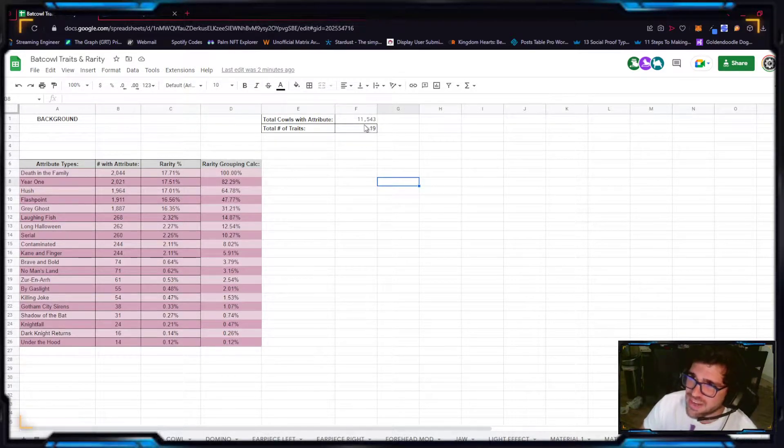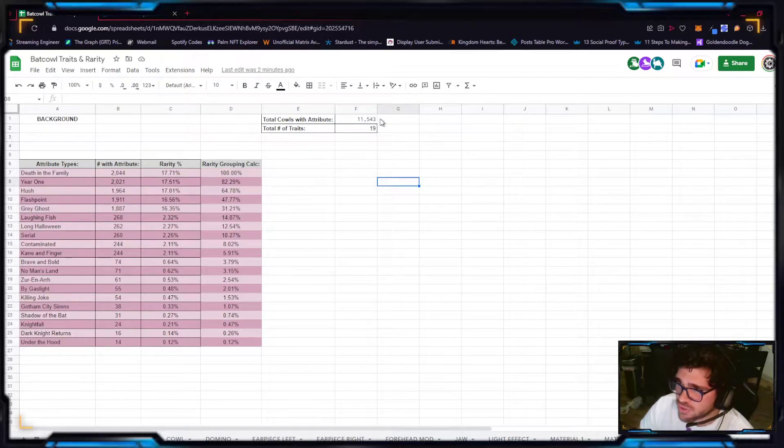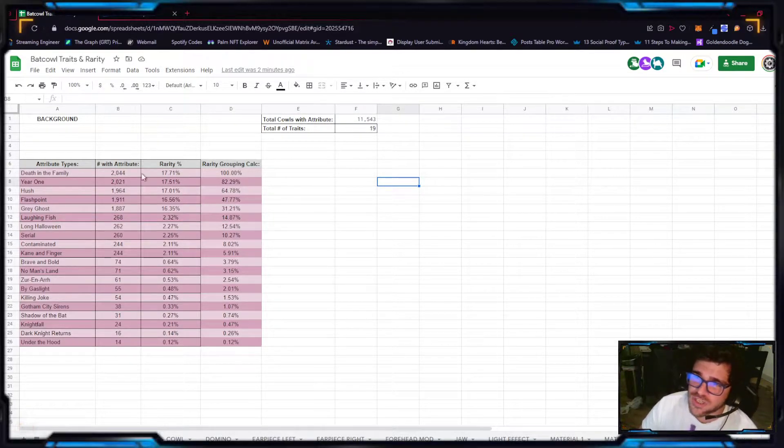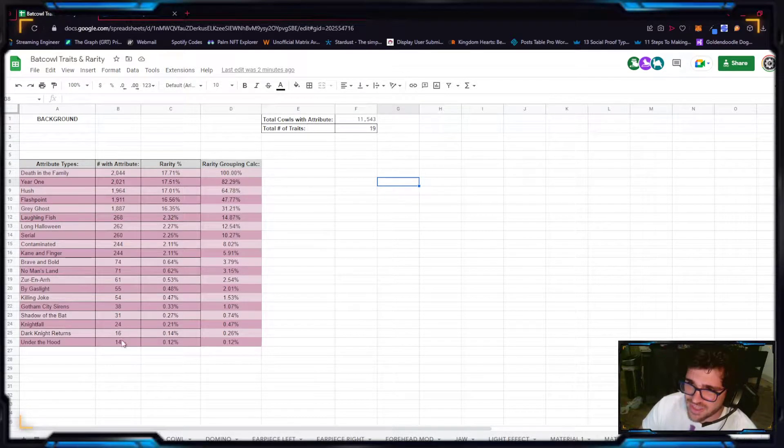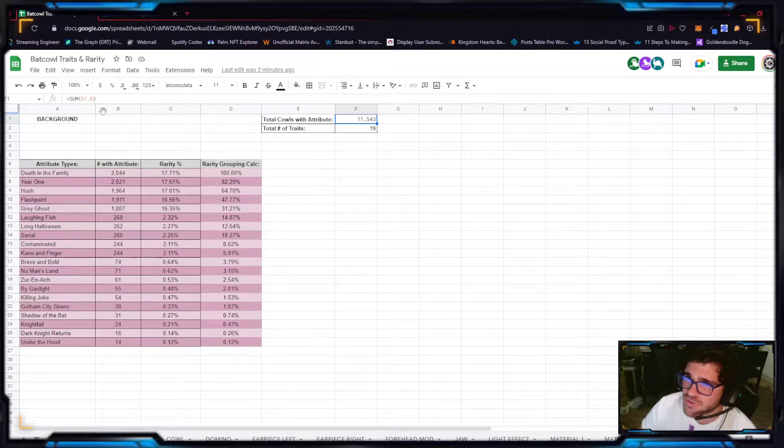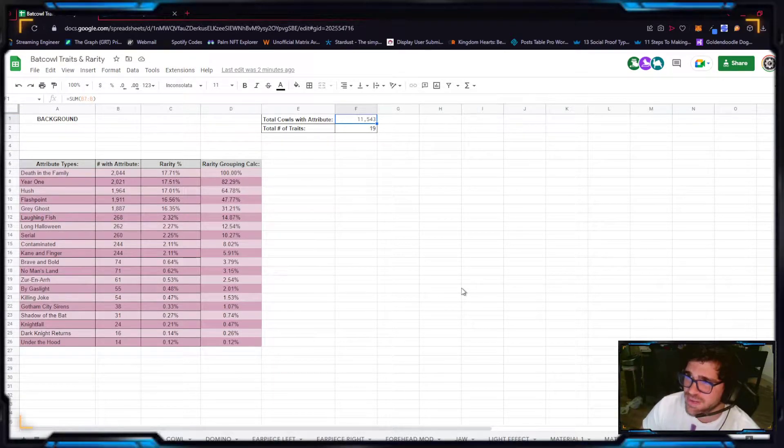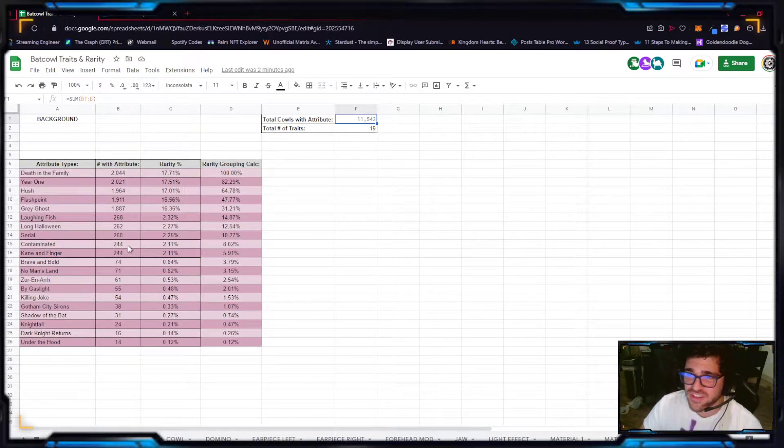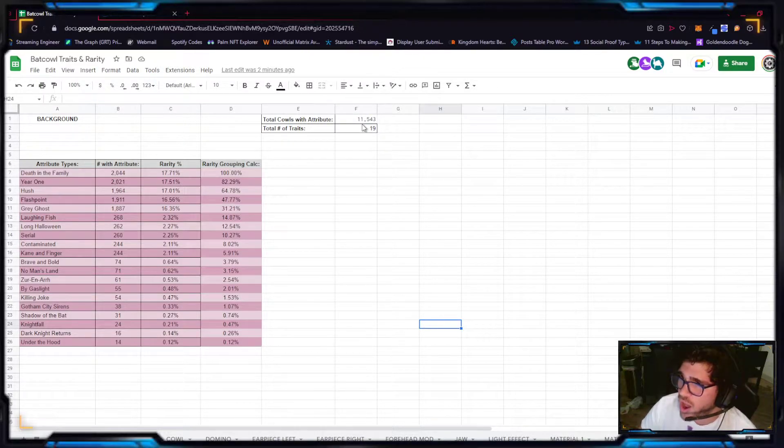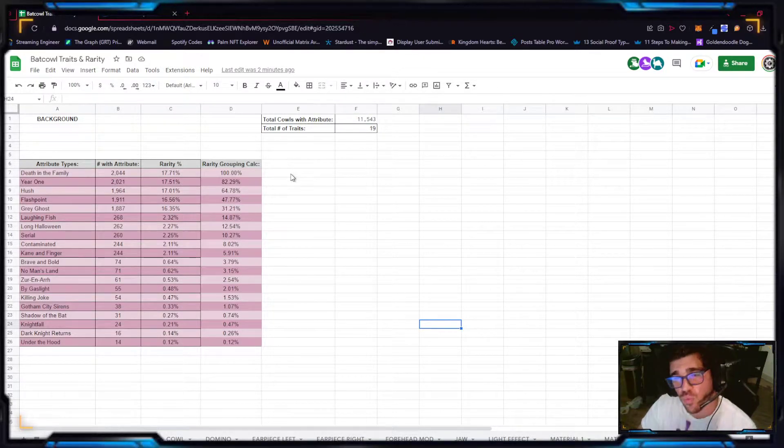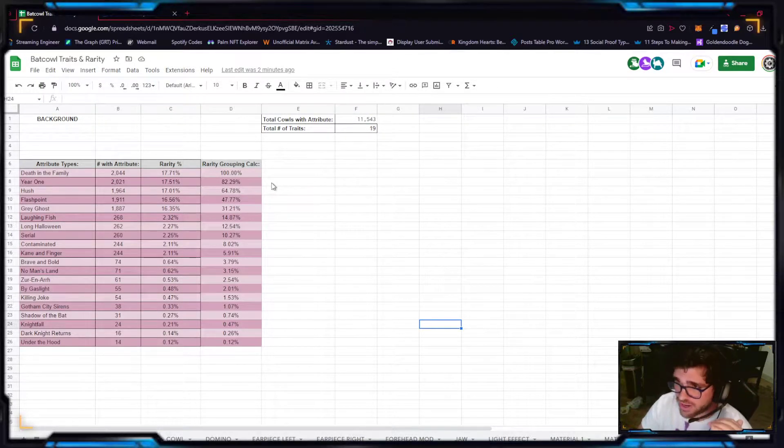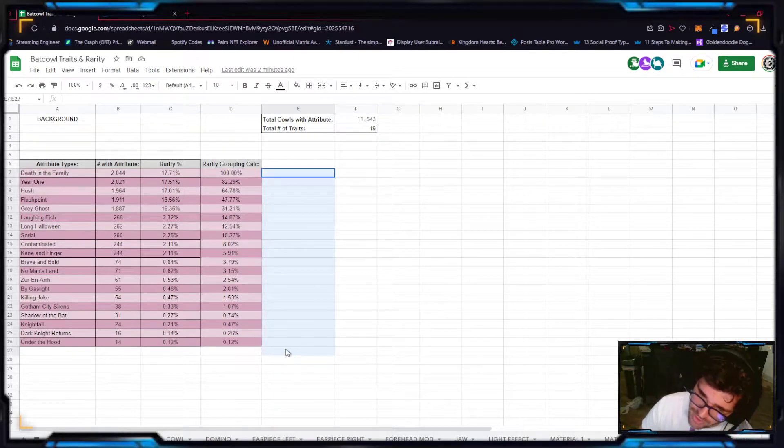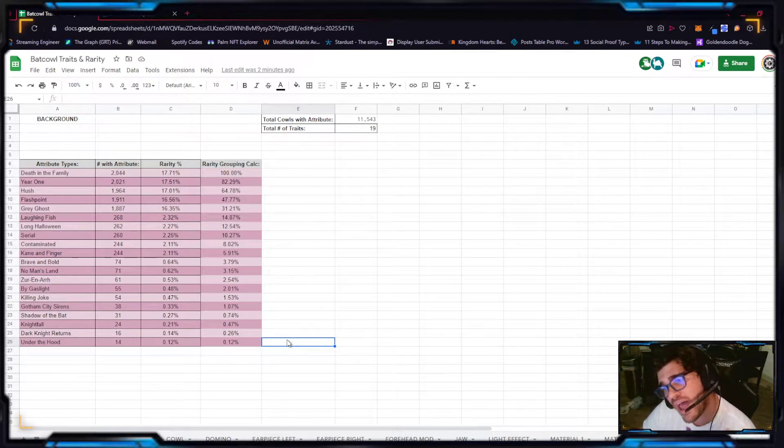You can see up here, it's the same thing. Total cows with attribute, the 11,543, just by adding all of these together. You can see right here, it's just a sum of all of these, which means as long as that number adds up, all of these numbers are correct. There are a total of 19 different traits in this one category right here. There are 19 different traits in this attribute.